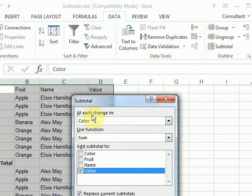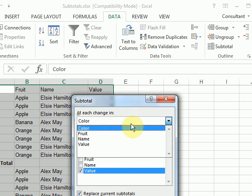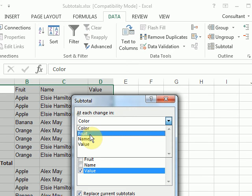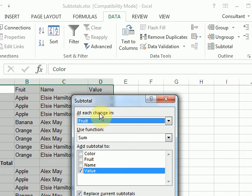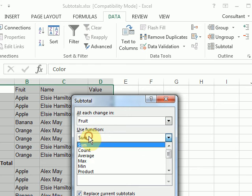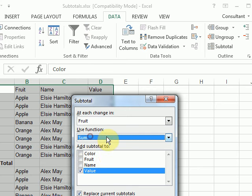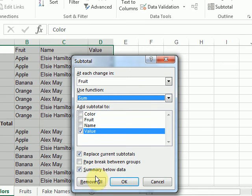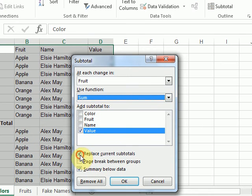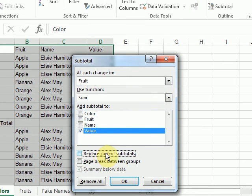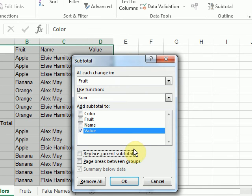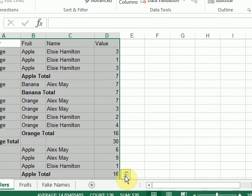And this time, I'm just going to change the add each change in. So I'll do my second level, that second column I sorted by. Choose my function. But I'm going to make sure I uncheck replace current subtotals. Unchecking this checkbox is what is going to allow me to have multiple levels. So I can click OK.